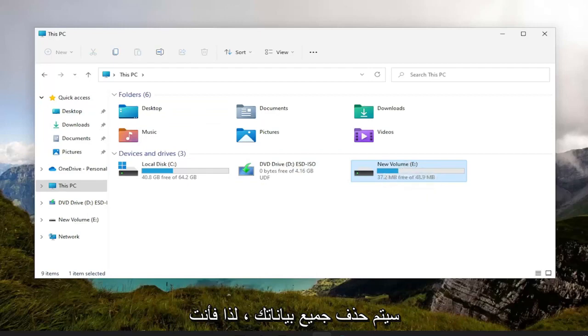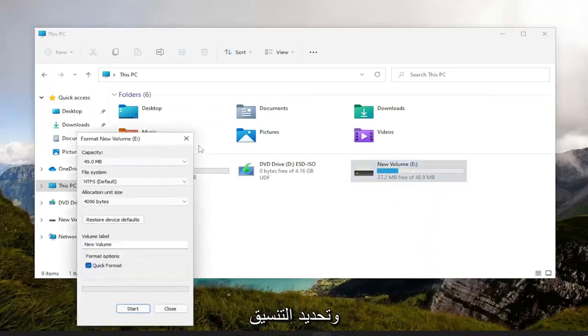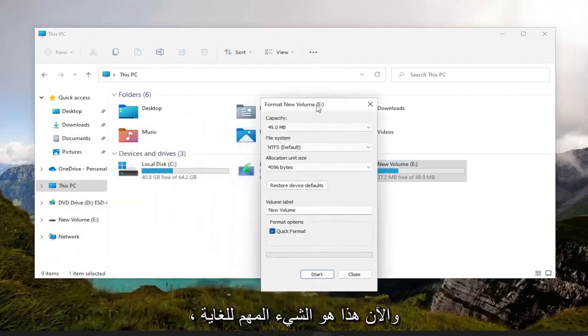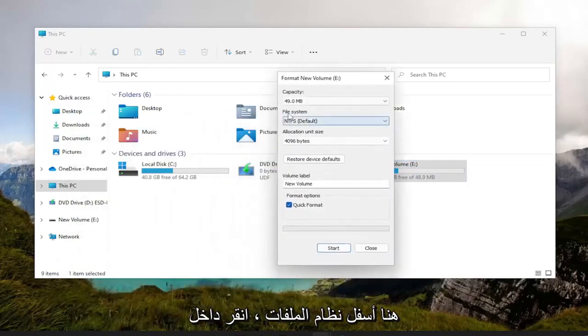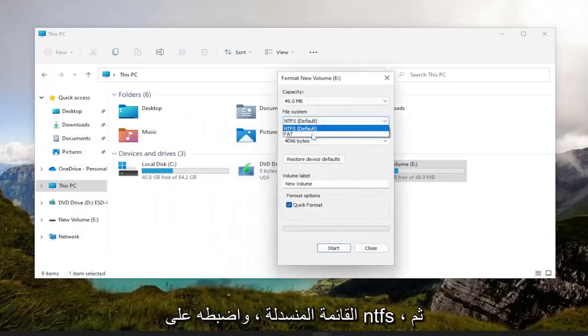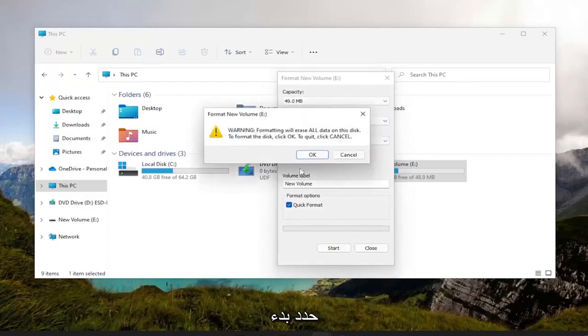So you want to right-click on the drive and select Format. Now this is what's very important here. Underneath File System, click inside the dropdown, set it to NTFS, and then select Start, and then select Yes.